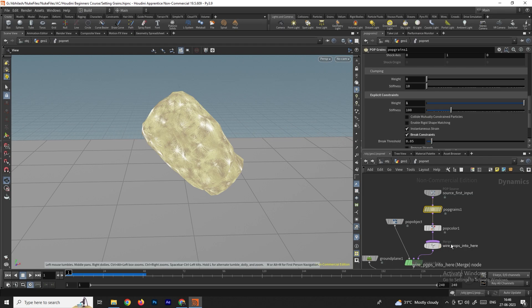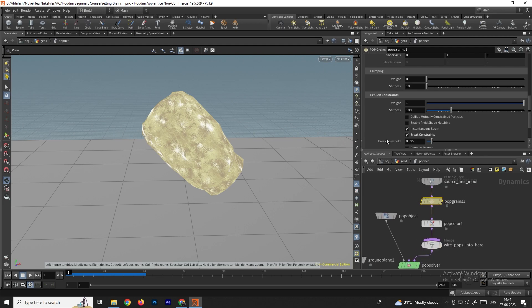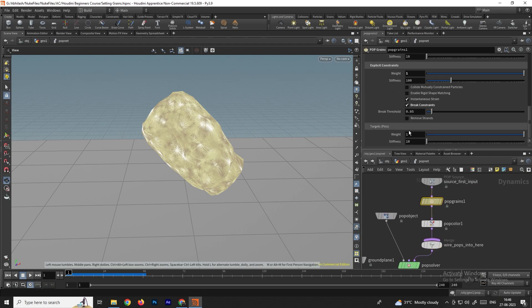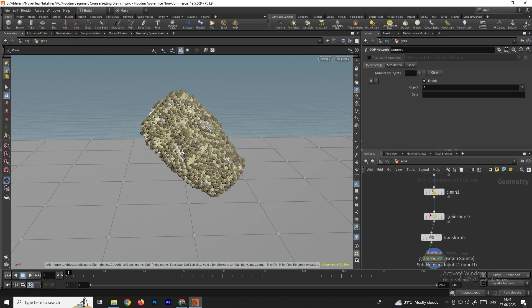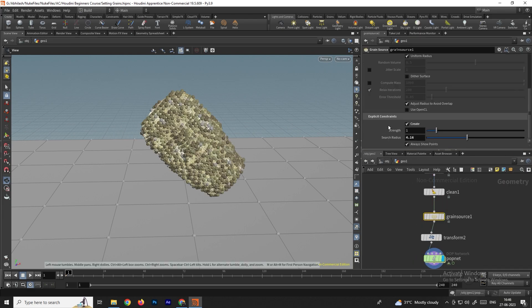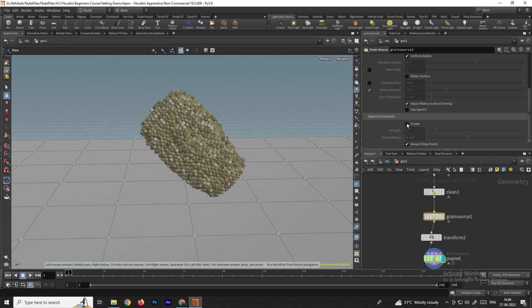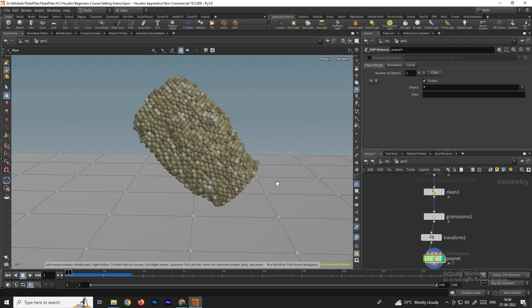Let's reset to defaults. In POP Grains, decrease the Weight. In the Grain Source, disable the Explicit Constraint. Now we'll change the color of these particles using a different approach.